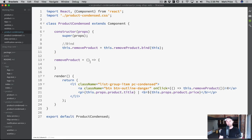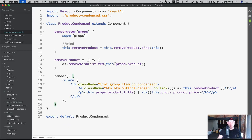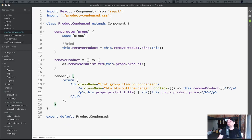All we need to do is say `ds.removeWishlistItem(this.props.product)`. When clicked, we call this function which deletes it - `removeWishlistItem`. And because our wishlist is going to refresh, this will automatically refresh. I don't need to worry about doing a `setState` here because the upper level component will refresh and therefore this will refresh too.